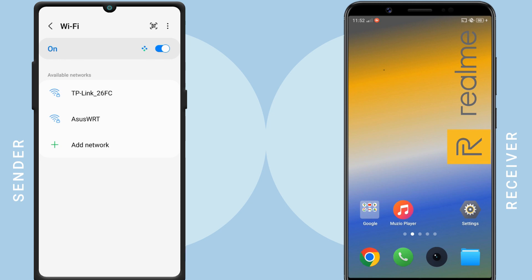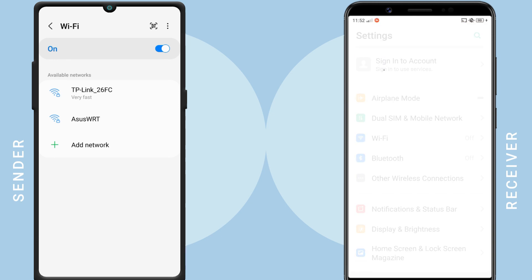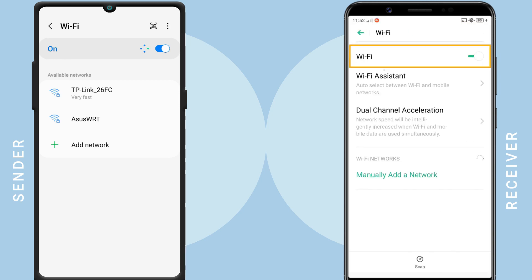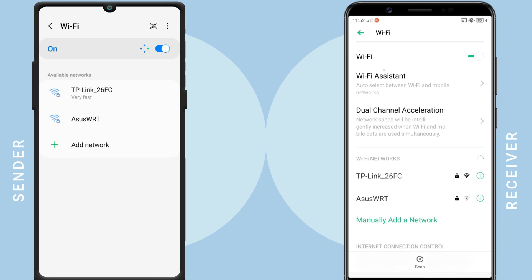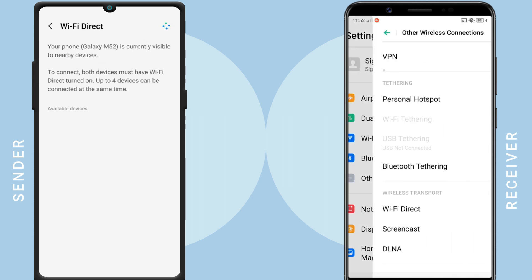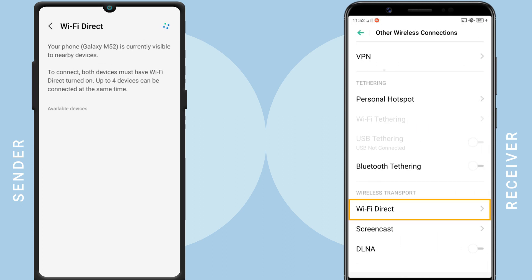However, please note that you do not need to connect to any Wi-Fi network, because Wi-Fi Direct doesn't require an internet connection to work. Now, go to the Wi-Fi Direct tab. Every Android smartphone using Android version 4.0 and above has Wi-Fi Direct functionality.